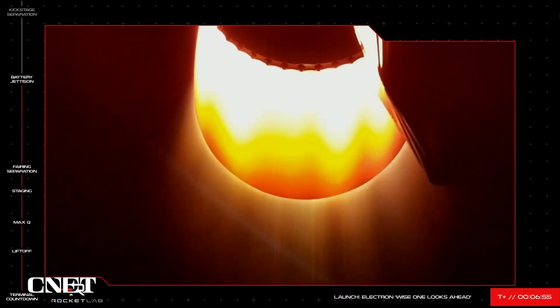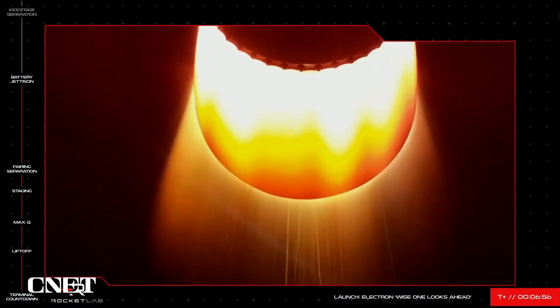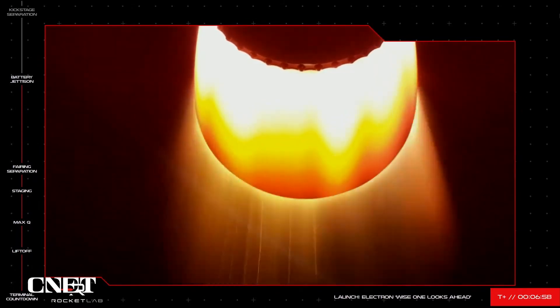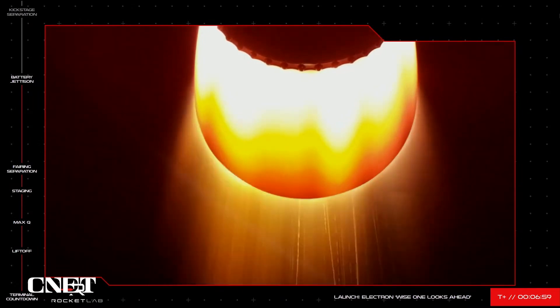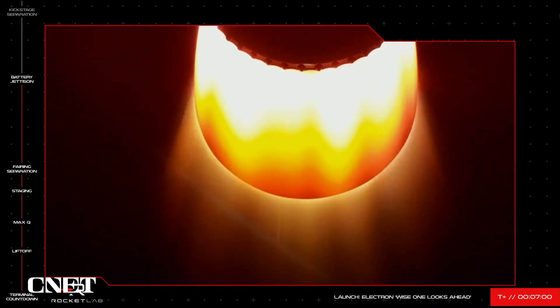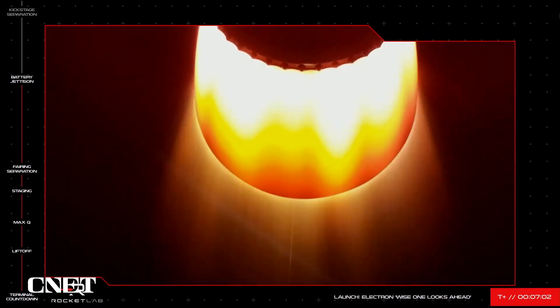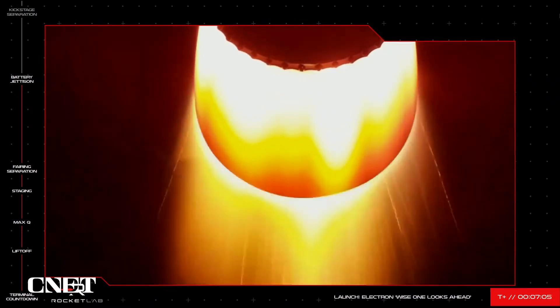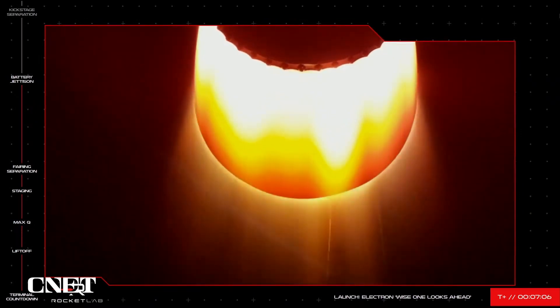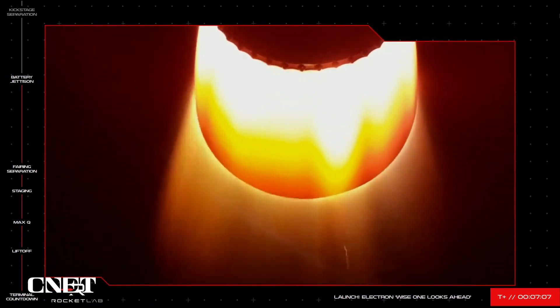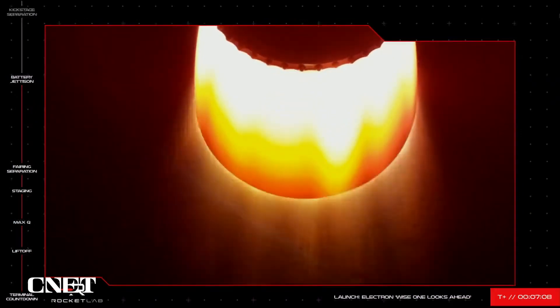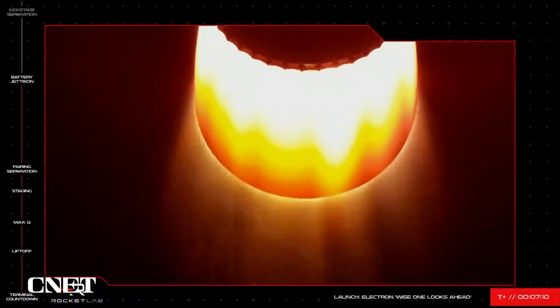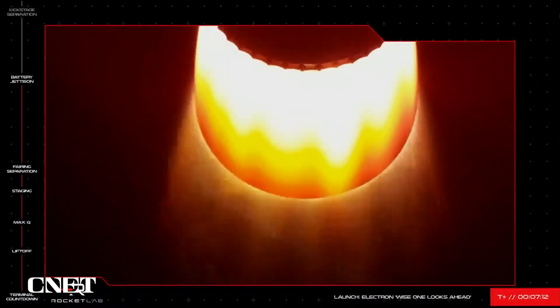Hot swap successful. There you have it. It happens quick, so hopefully you caught a glimpse as those batteries were ejected from the vehicle. Electron continues nominally through its second stage burn, with kick stage separation coming up in the next few minutes.